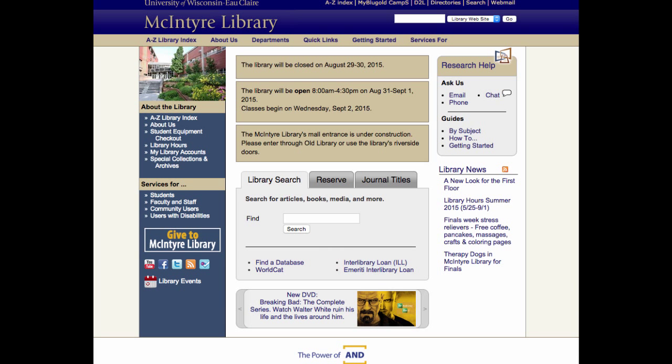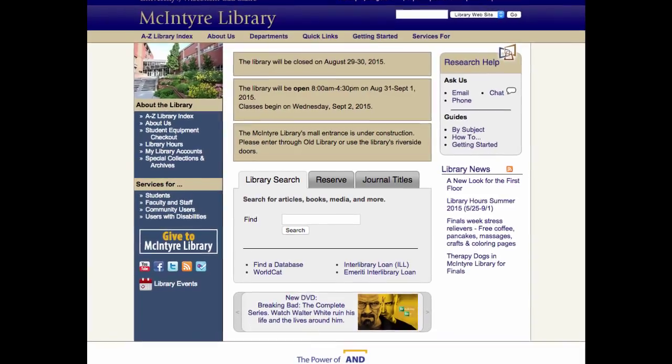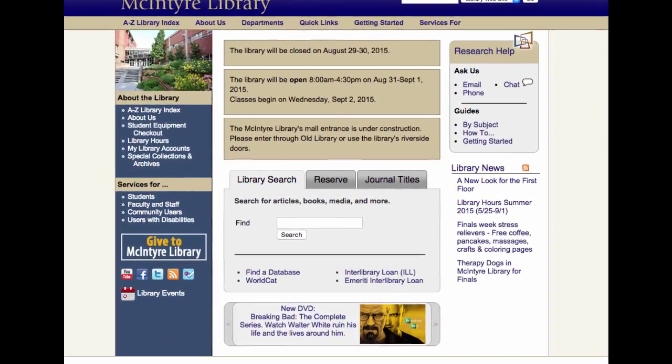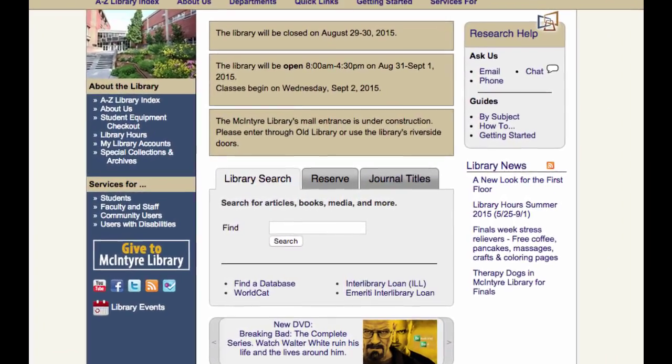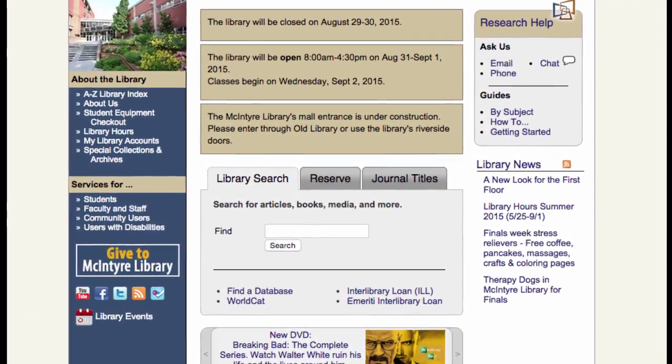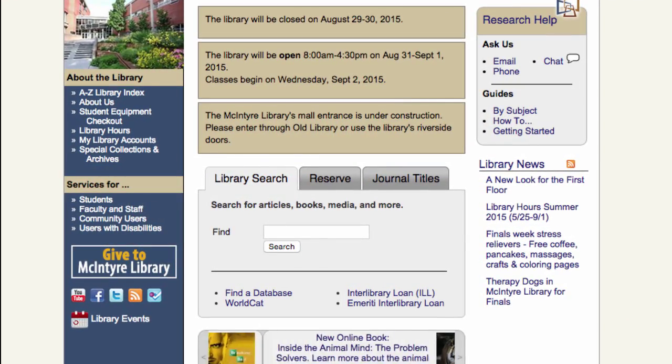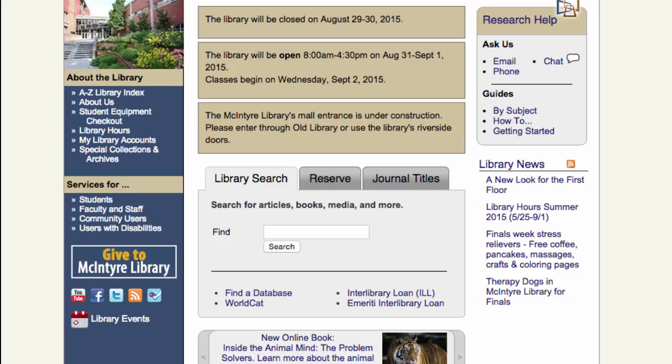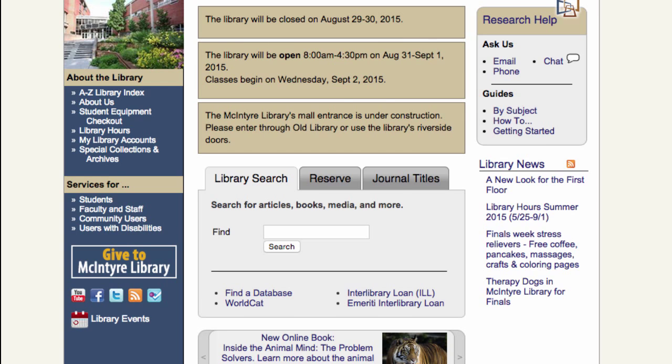Library search is the discovery layer that we use in McIntyre Library to find books, materials, and films that we own or that are owned in the UW system. You can also find articles from all our databases as well as articles that aren't held in any databases that we subscribe to. So it's a huge collection of materials.